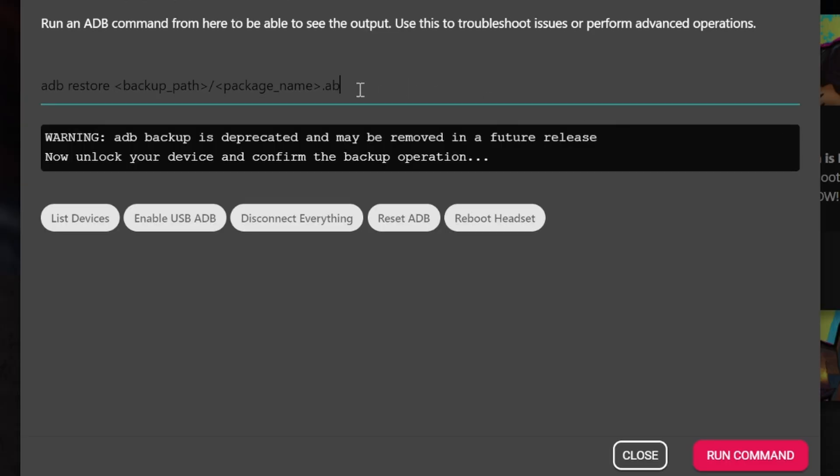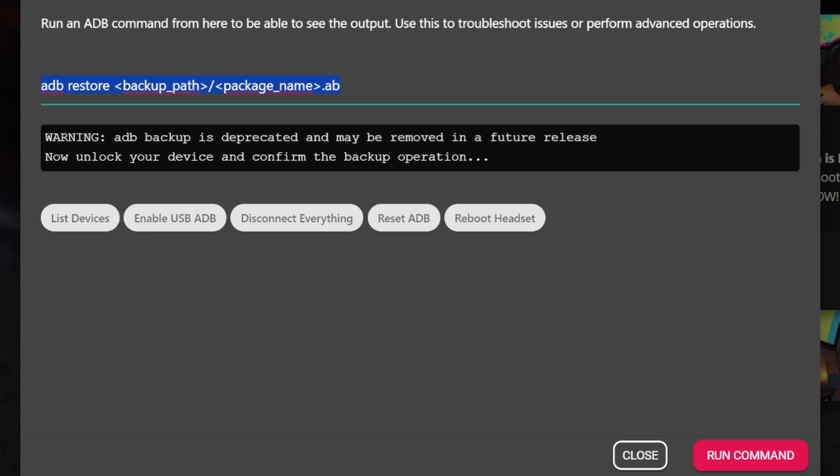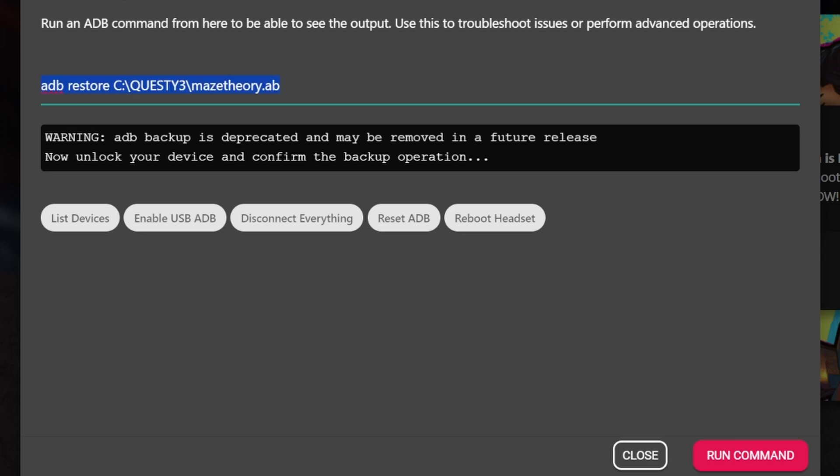Now, if you want to restore, you need to just use ADB restore, the backup path, you need to replace it with the backup path and the package name.ab what you actually use in order to restore it to your device. Just an example, in my case, restore C Quest 3 folder. I should request a typo there. Nonetheless, the folder in, for example, micetheory.ab. And that information I got from this URL. So you might want to check it out for a bit more information, how to do that, if you want to.